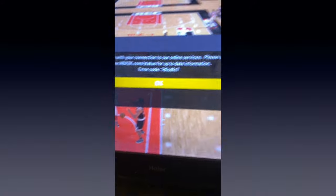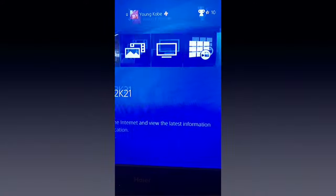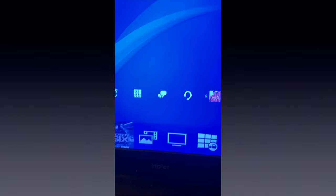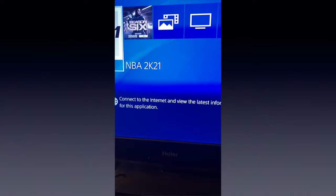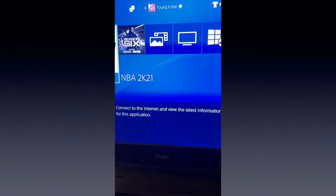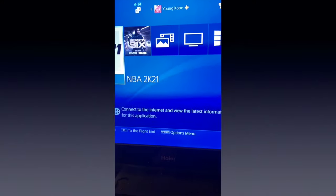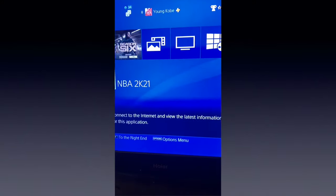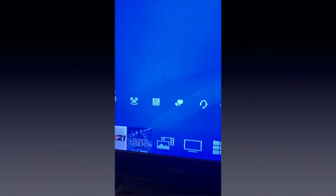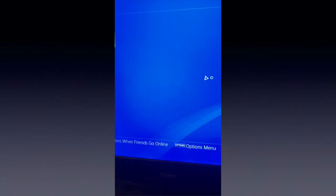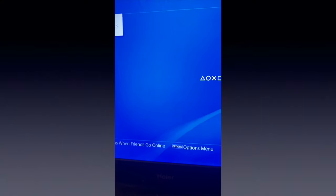This error pops up that says connect to the internet and view the latest information for this application. But right away you can see my friends online, so if I had internet issues or lagged out, I wouldn't be able to see my friends online. You can see right here.